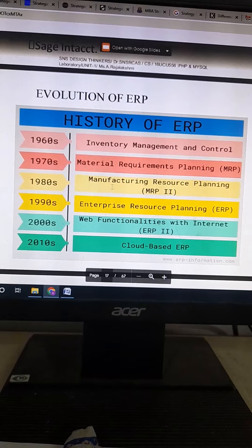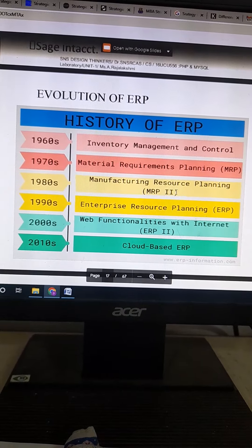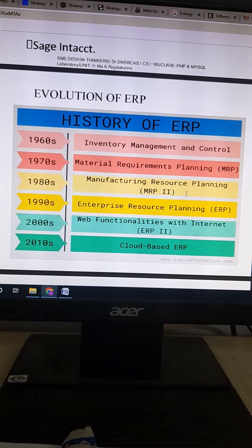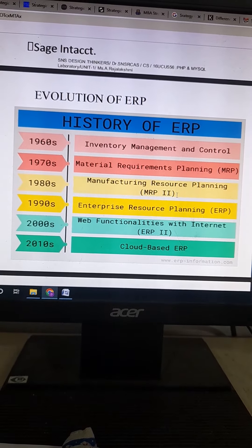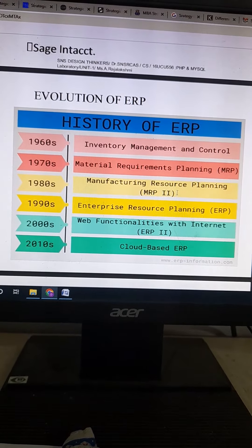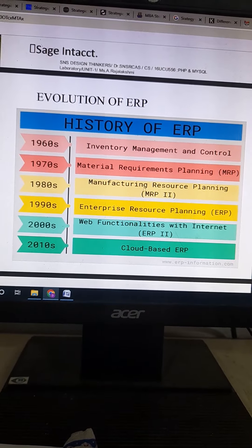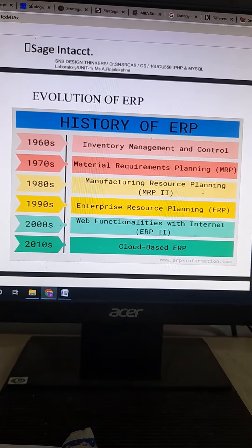In the 1980s, manufacturing resource planning evolved. It helps in the production process and machine capabilities — all the data are stored in this manufacturing resource planning.